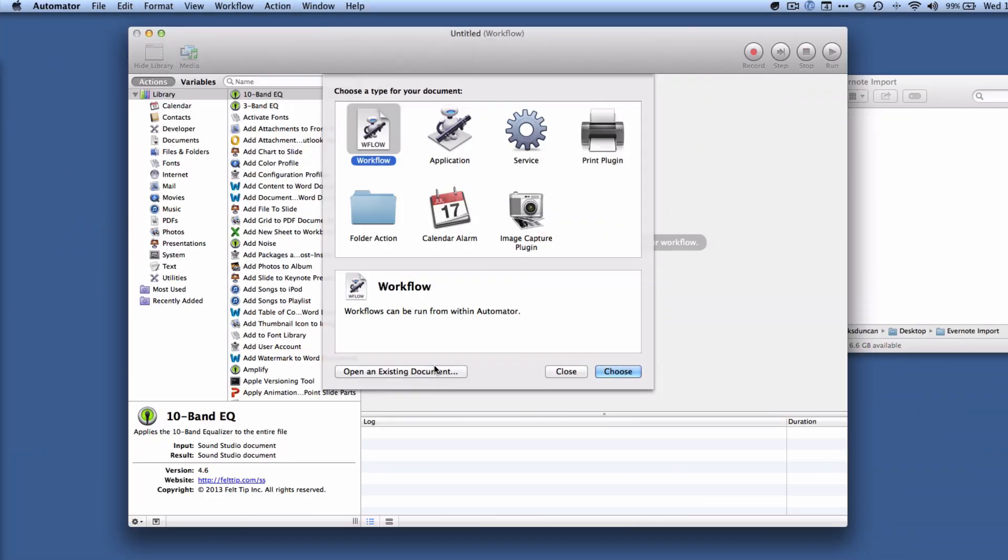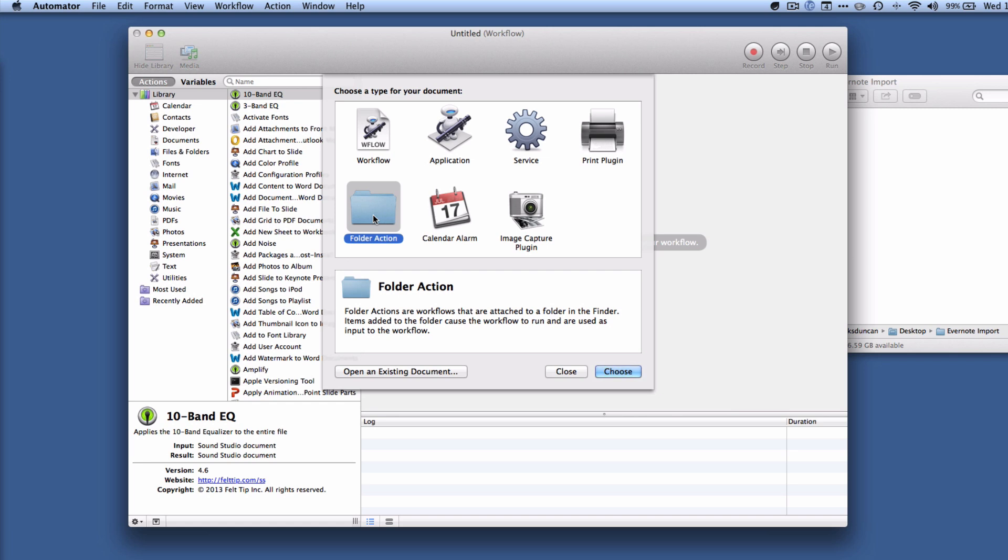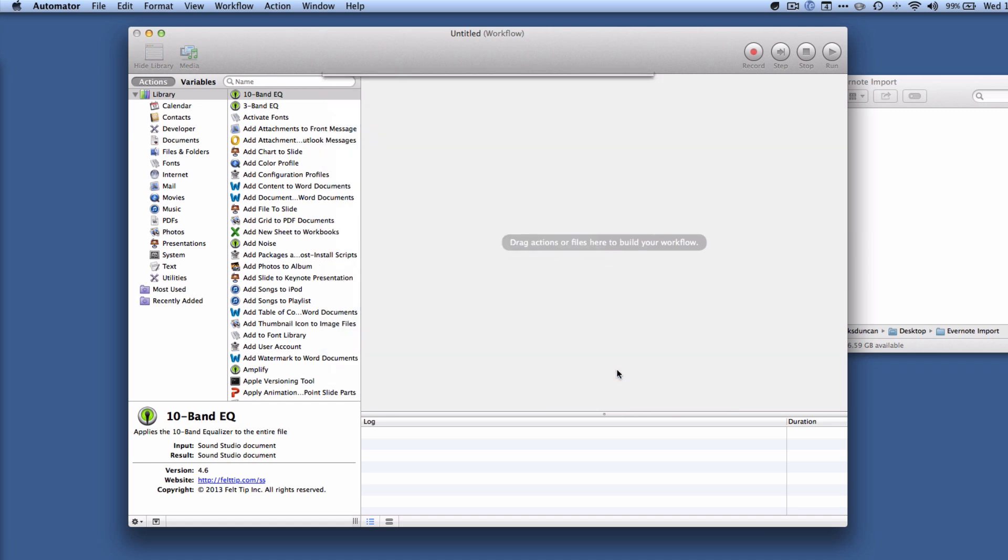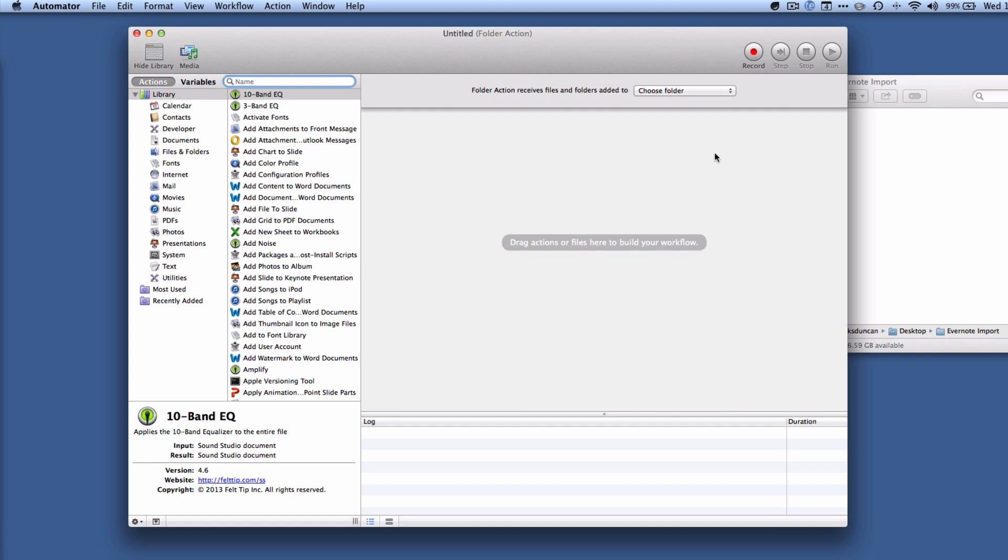All right, so Automator has opened up and right away it's asking us for what kind of thing we want to create. We want to create this, it's called a folder action, which is a workflow that attaches to a folder in the Finder. So we're going to choose that. And you can see here we're presented with a nice screen. It's a little overwhelming but don't worry, and we're going to tell it what we want Automator to do.